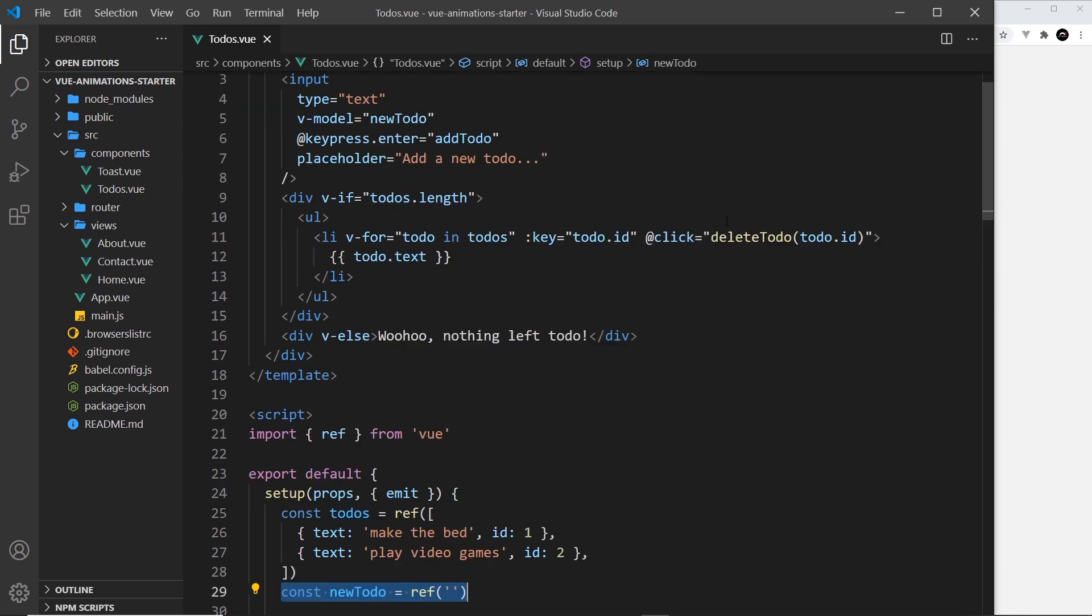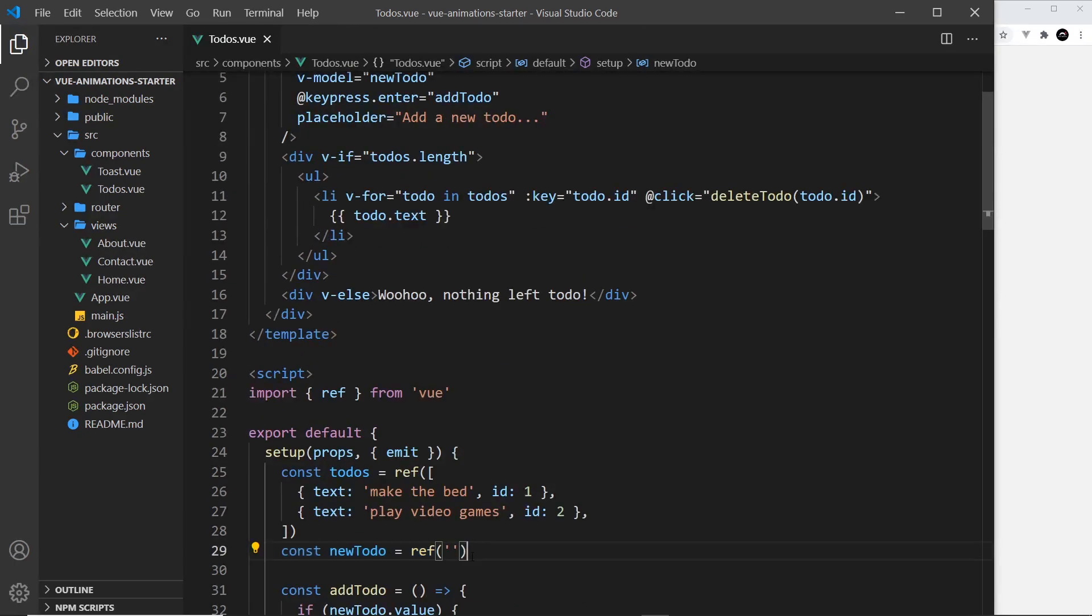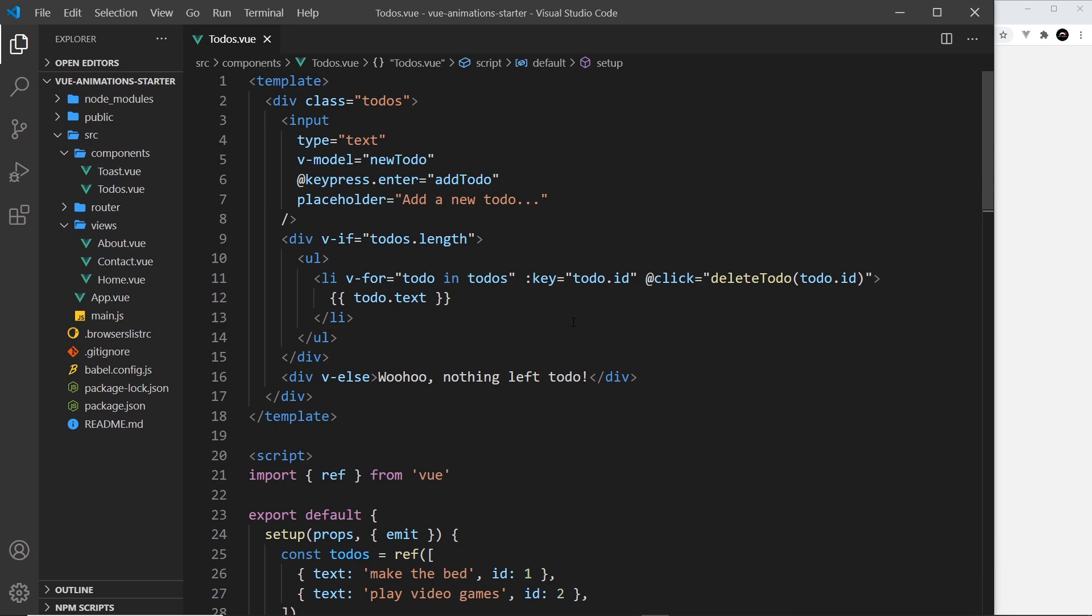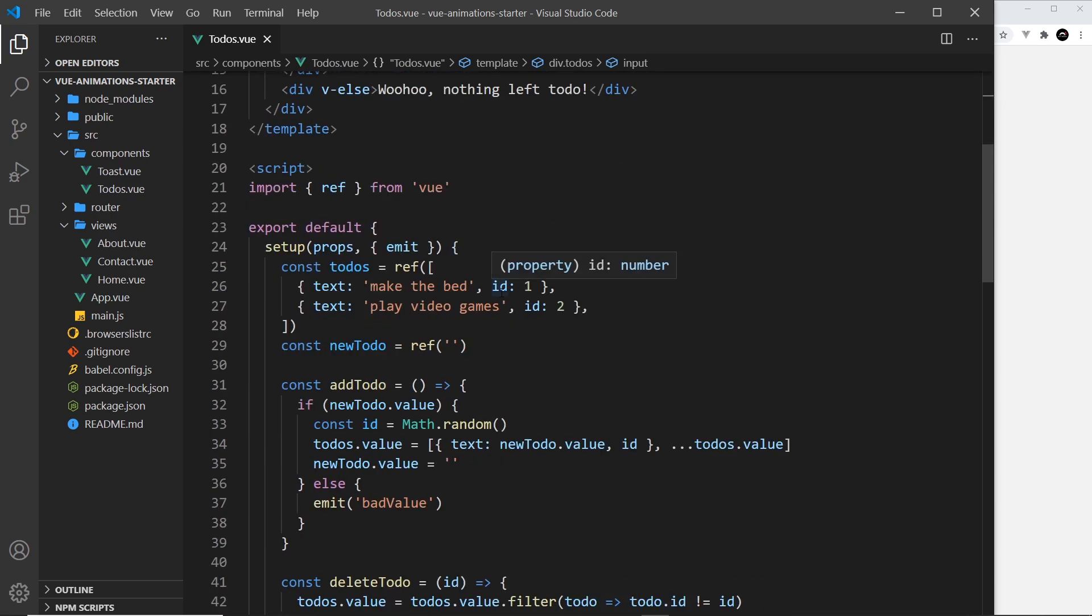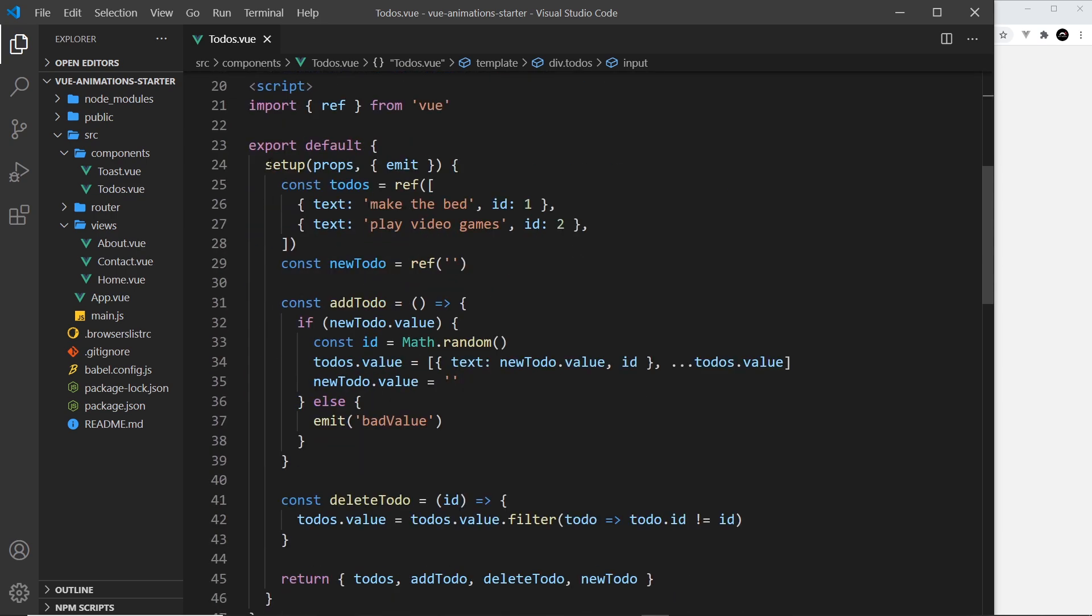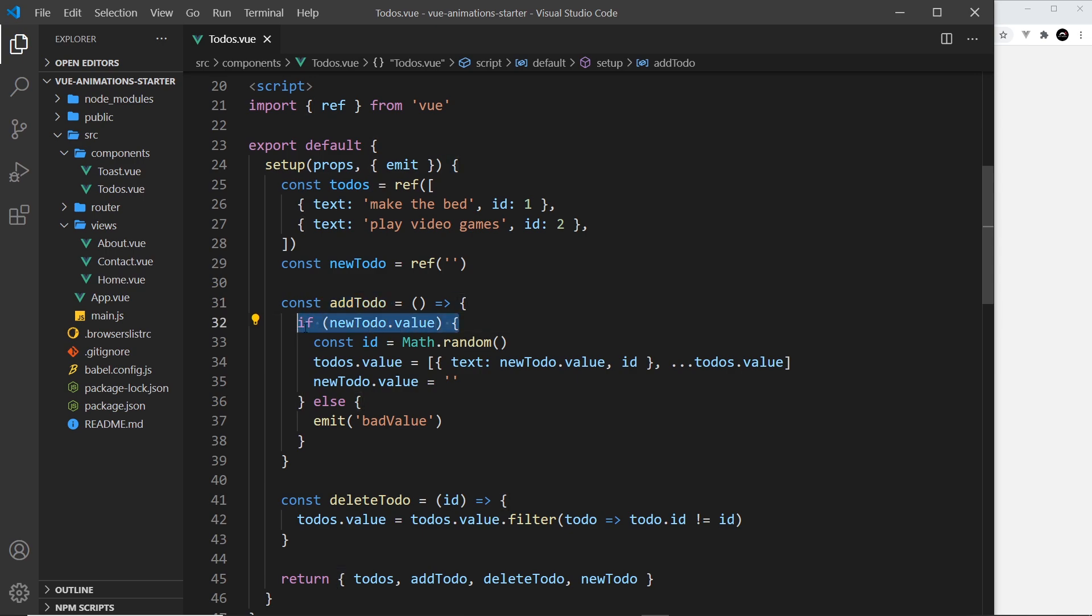That's so we can track what the user is typing into it. Whatever we type into the input is being stored in the value of this ref. Then under that we have this keypress event with this modifier enter, and that means that whenever we press enter inside the input field it's going to fire this function addTodo.